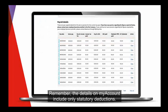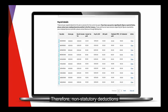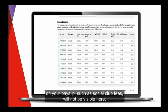Remember, the details on myAccount include only statutory deductions. Therefore, non-statutory deductions on your payslip, such as social club fees, will not be visible here.